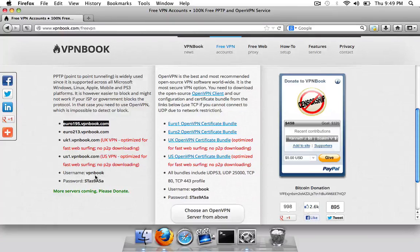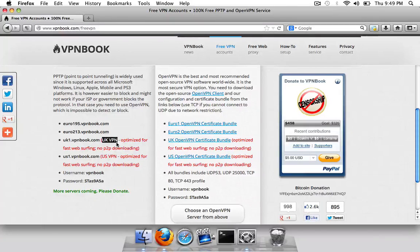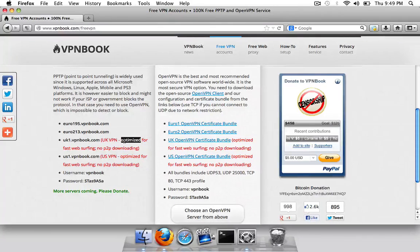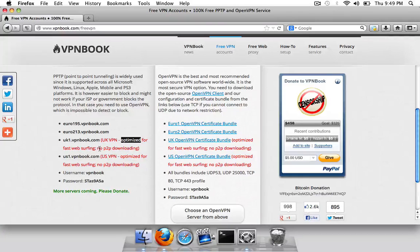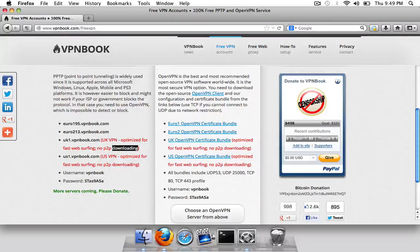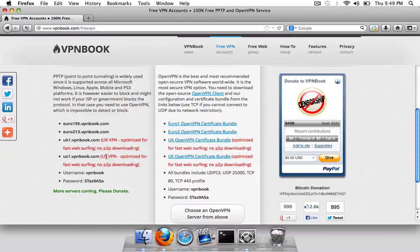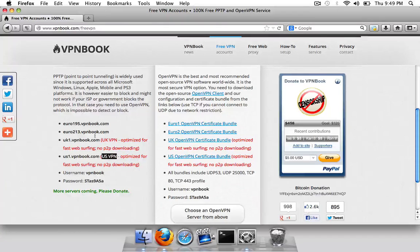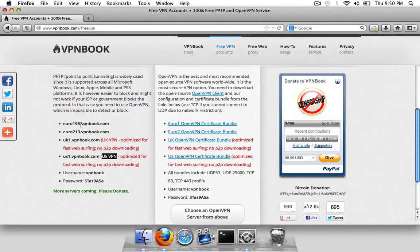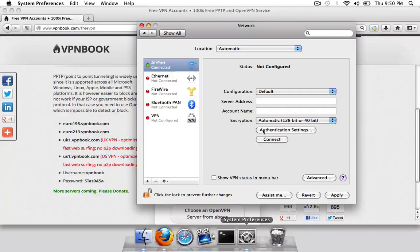You can use any of these here and it's got some notes on some of them saying UK VPN, optimize for fast web surfing, but no P2P downloading, no peer to peer downloading and this one is based in US. So you can just choose from there what you want, but for the purpose of this video I'm just going to be using the top one to keep it simple.